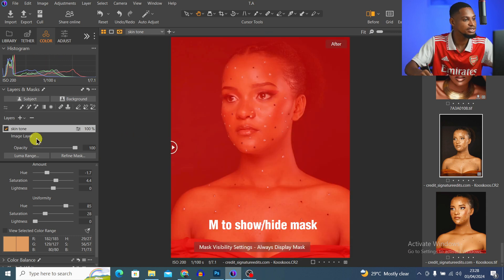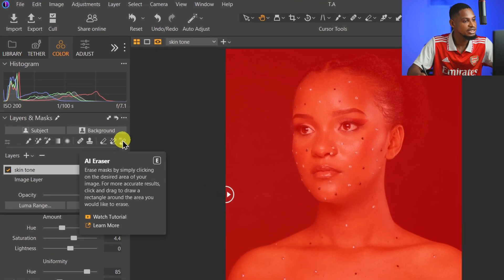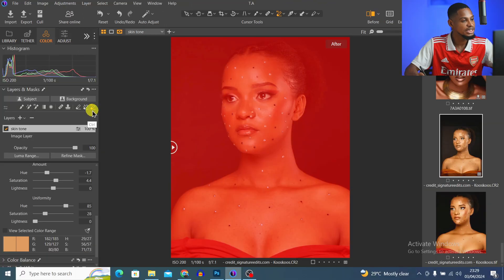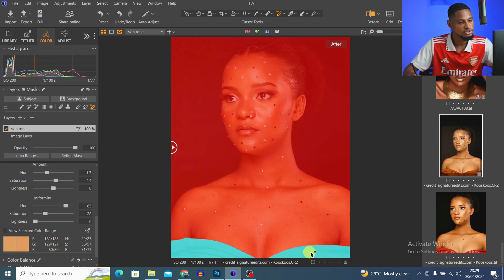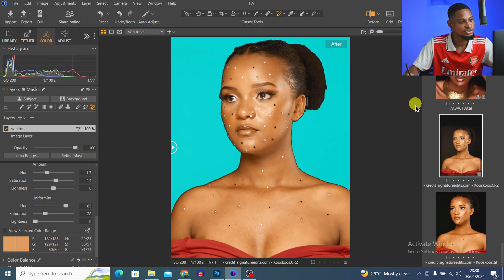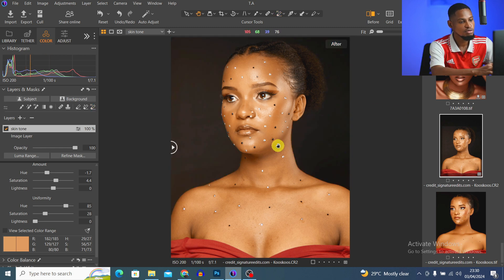Since this is a mask, I'll press M to reveal it and pick the AI Eraser tool. I'll come to the clothes and click once — it will automatically remove the selection from the clothes. You can see we no longer have the effect on the clothes.